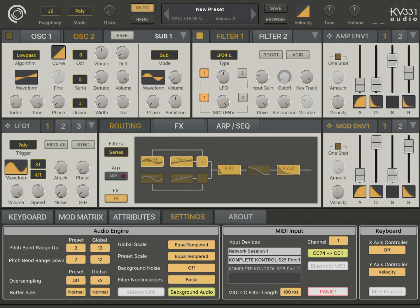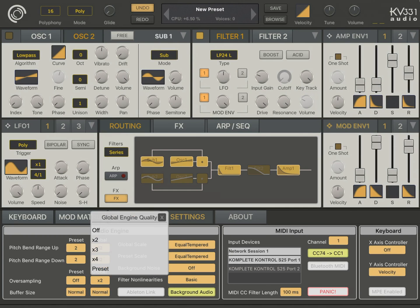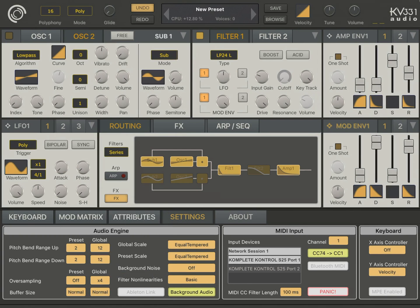You can also increase the oversampling to like four times, so it's going to sound more clear.